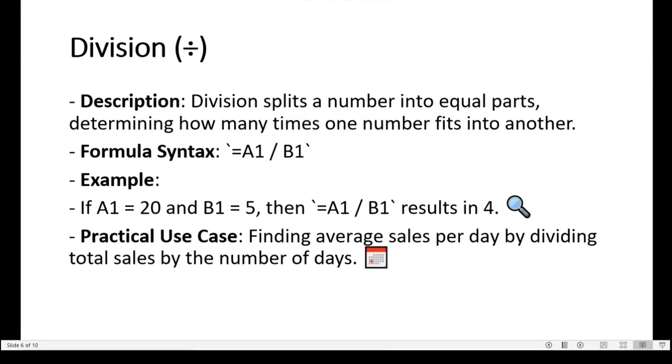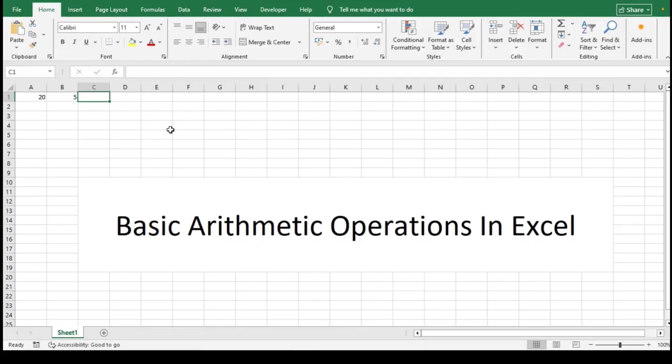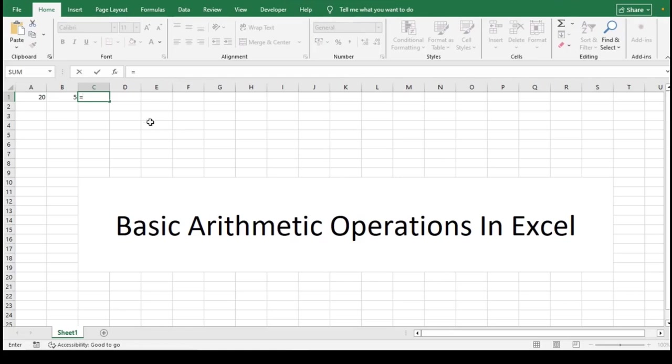The formula syntax for division is: start with an equal sign, followed by the cell reference A1, then the forward slash symbol used for division, and then the cell reference B1.